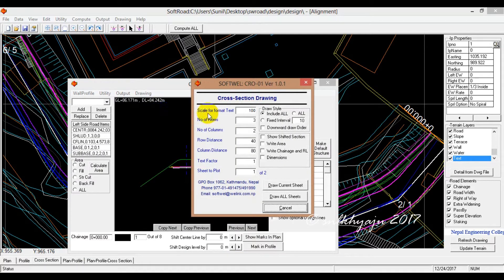The text scale for the format takes about 200. As it is required, we are going to use 200.